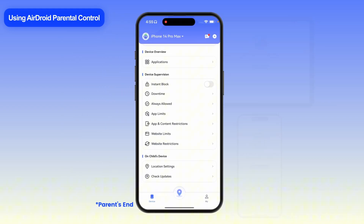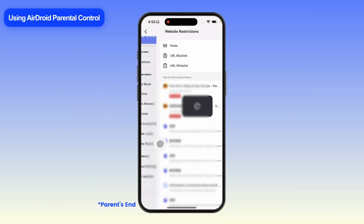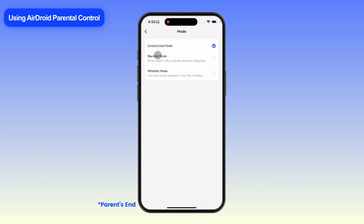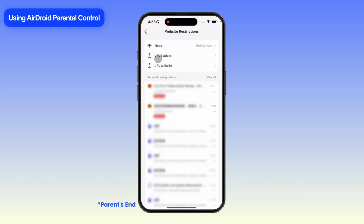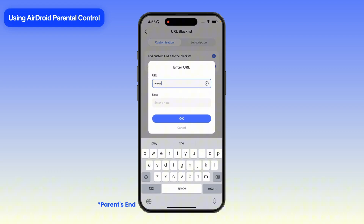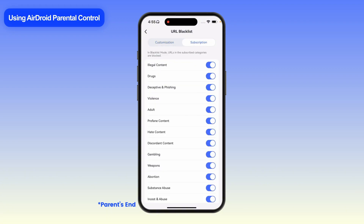Now, on the AirDroid dashboard, tap Website Restrictions. Switch the mode to Blacklist Mode, and now you can add websites you want to block by entering their URLs in URL Blacklist. You can also select Categories to block those types of websites.